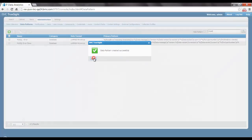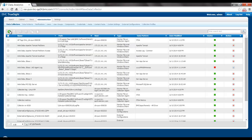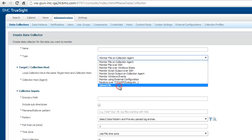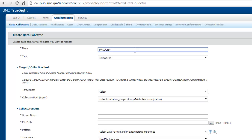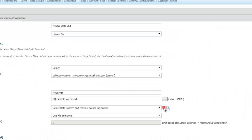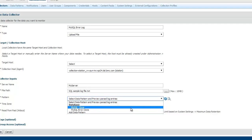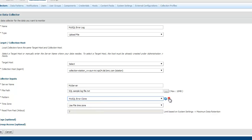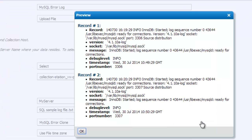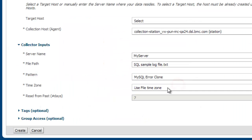Now I'm going to create the data collector using the same steps I followed earlier. I go to add a new data collector and choose the upload file option. I give this a name — MySQL error log — provide a server name, select the same file we were using earlier, and reuse the filter option. When I choose the filter option, I see two data patterns: the original MySQL error pattern and the cloned data pattern. If I do a preview for the clone pattern, the debug level has been extracted as a separate field and the message no longer contains the debug level. I'm going to save this data collector so the data in the MySQL sample log file will get indexed.